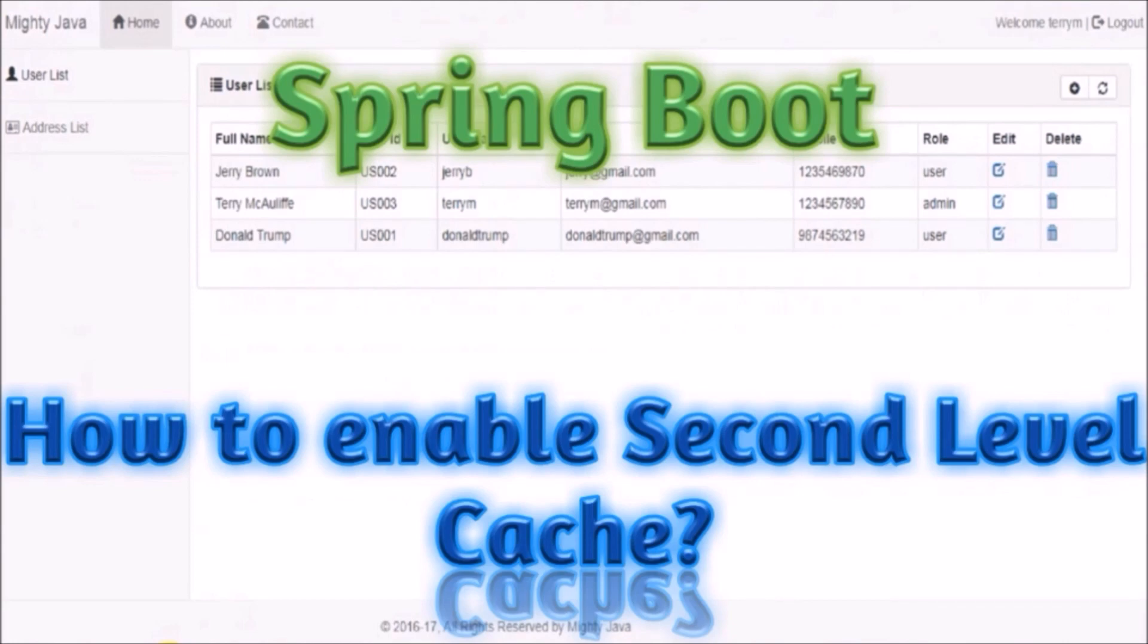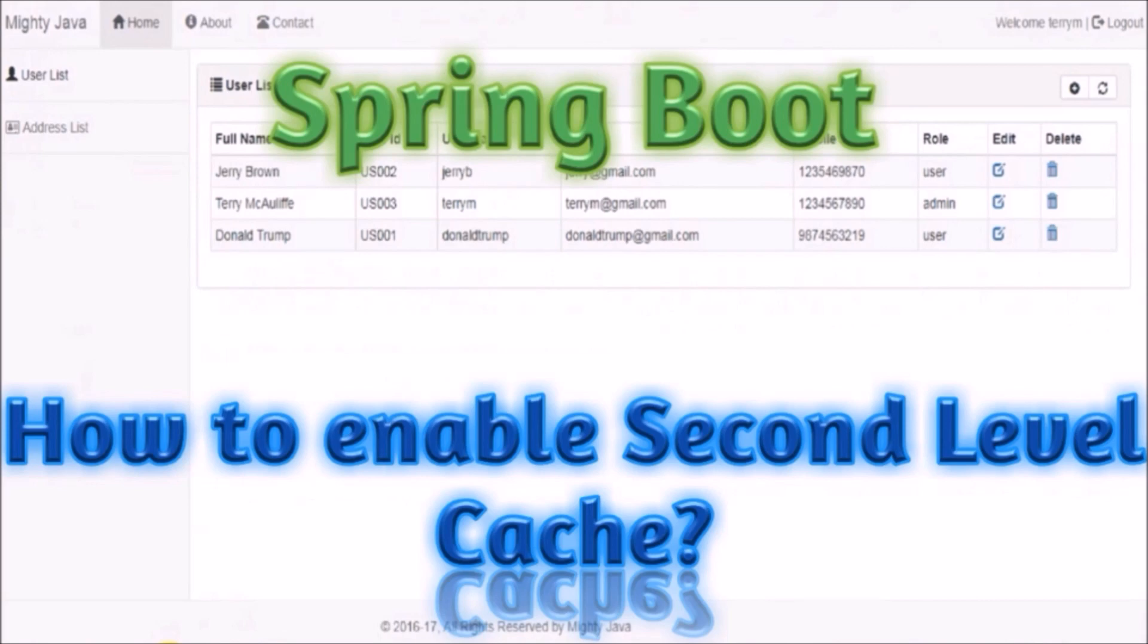As per the last video, we have integrated JCache related code to enable second level cache in Spring Boot. But the real question is, is that really required to add additional caches like JCache, EHCache, or any other cache?